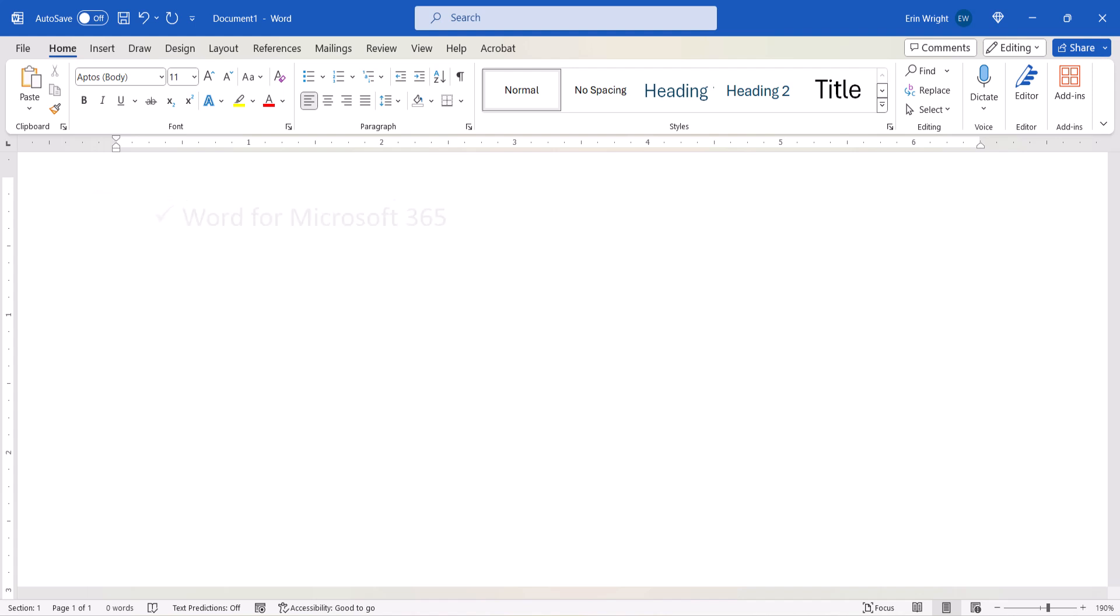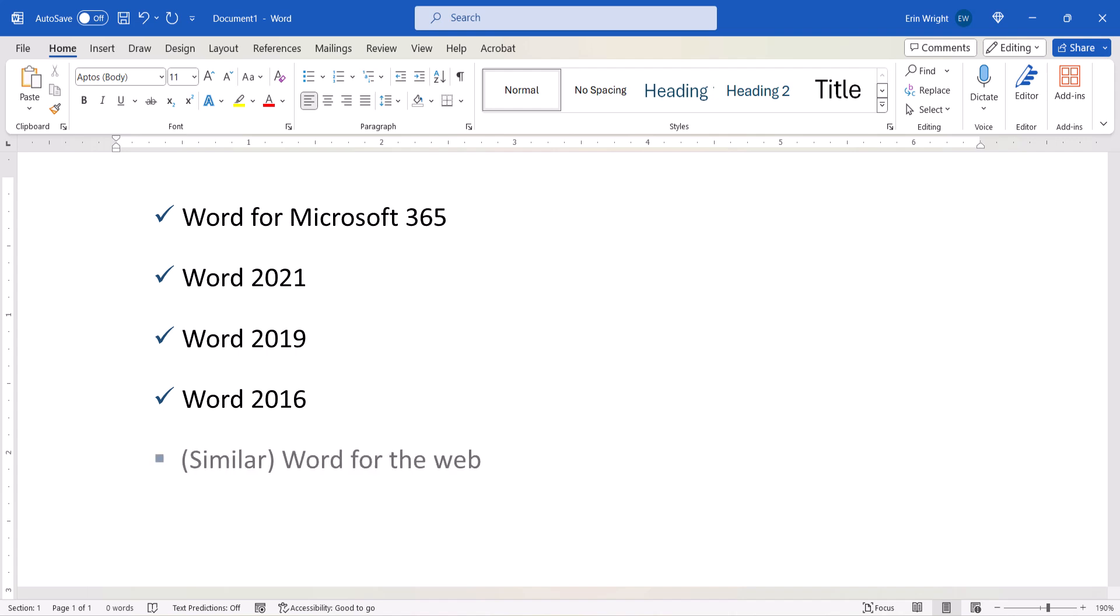I'll be using Word from Microsoft 365. These steps also apply to the recent single-purchase versions of the software. In addition, the steps are very similar in Word for the Web. However, these steps don't apply to Word for Mac or Word for Mobile.